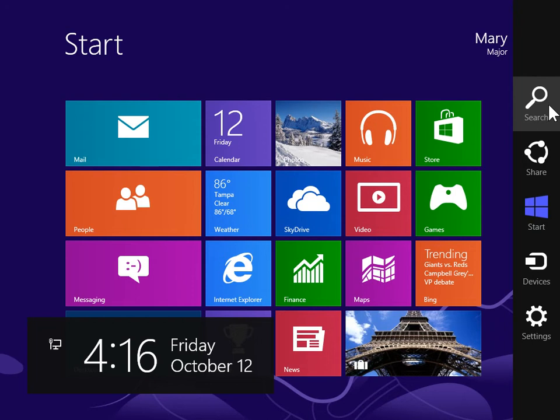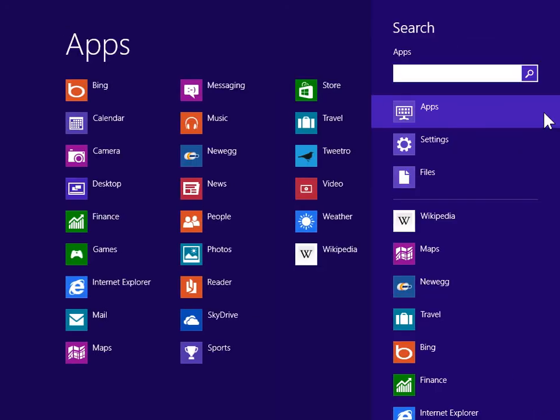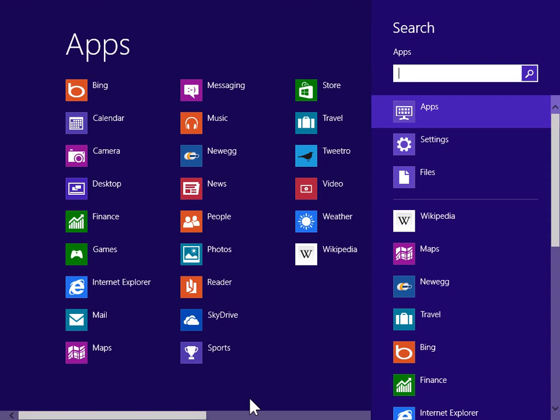On the Charms bar, click Search. Under Windows System, click Control Panel.